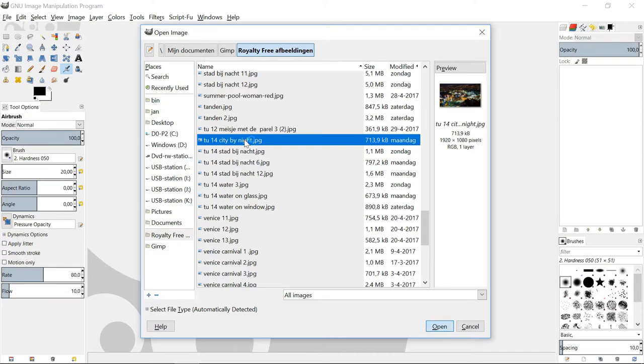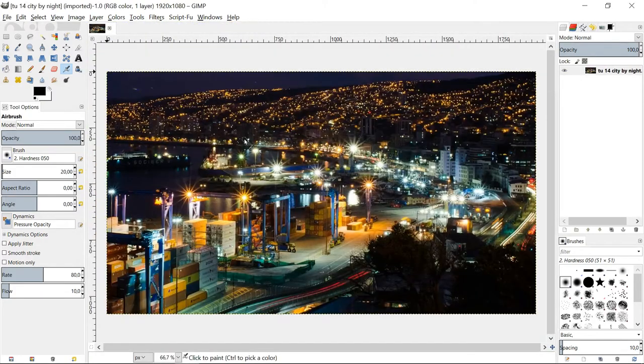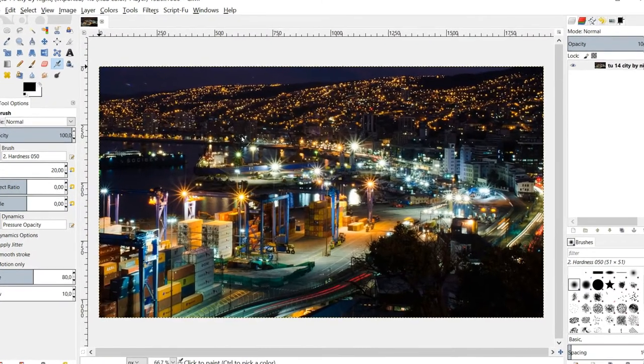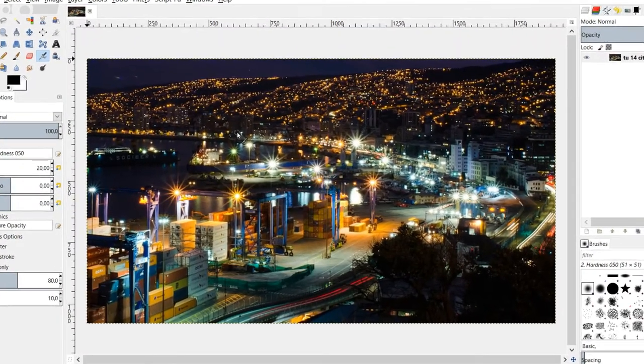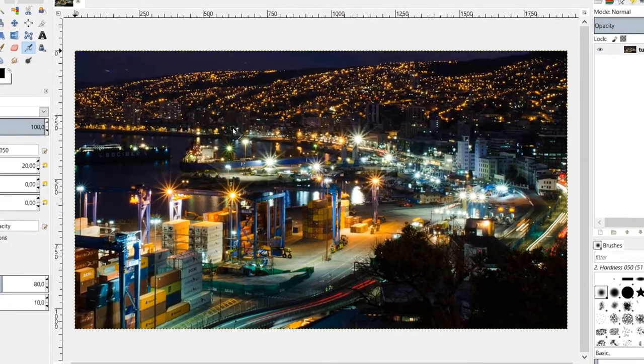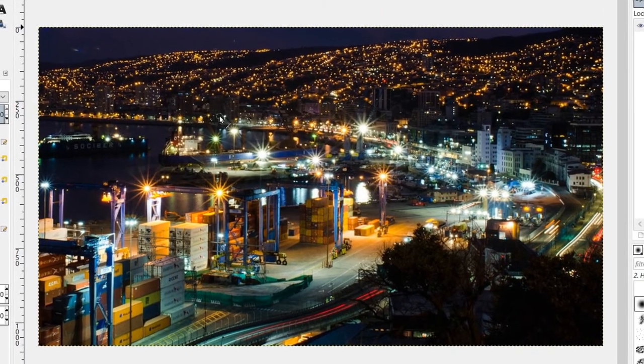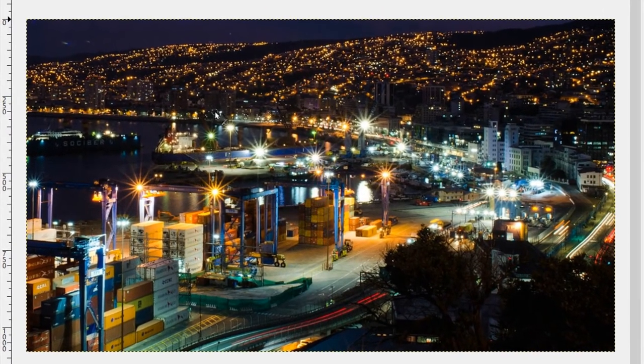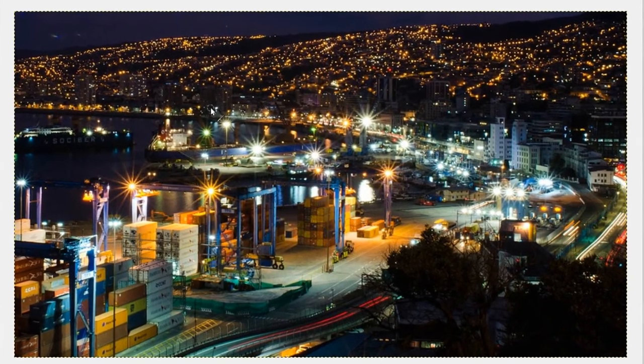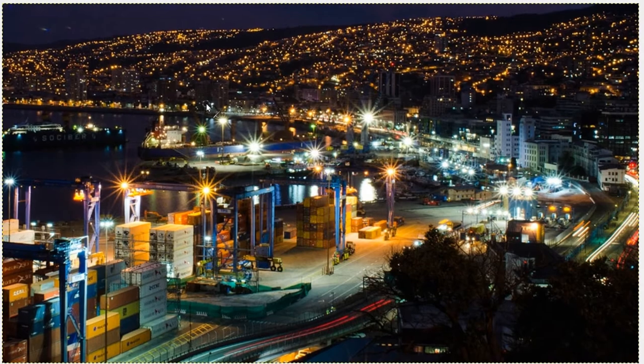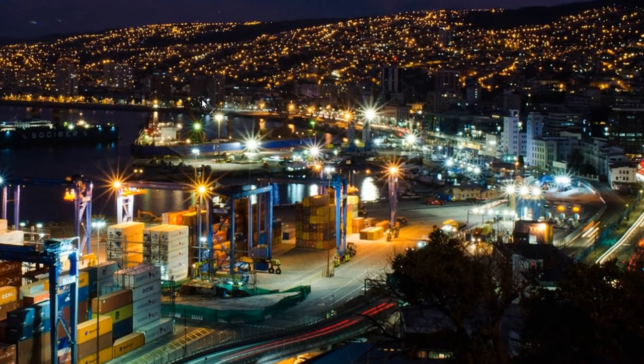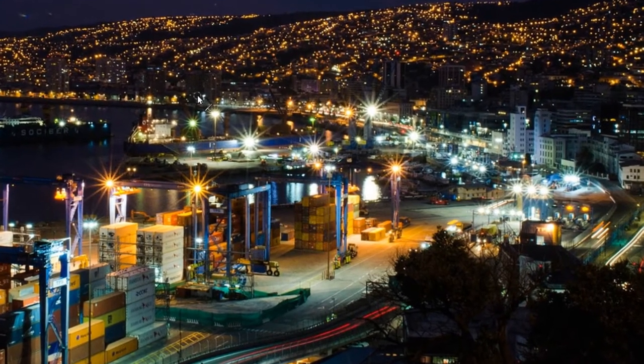Open an image of a city by night. This foggy window effect works best when we have an image with high contrast and bright lights. This photo is going to be our background for our foggy window.